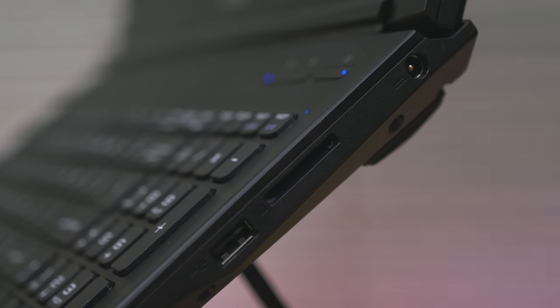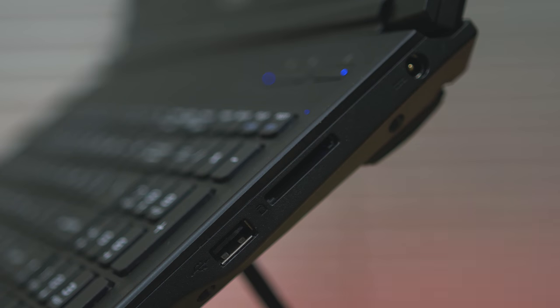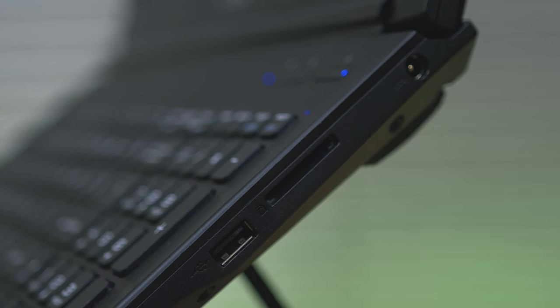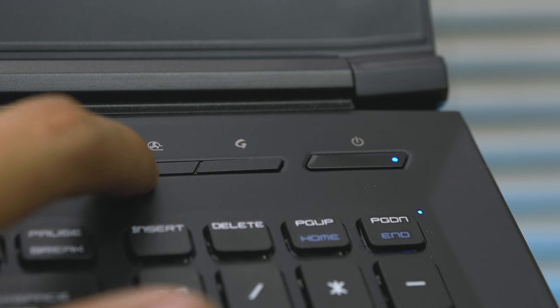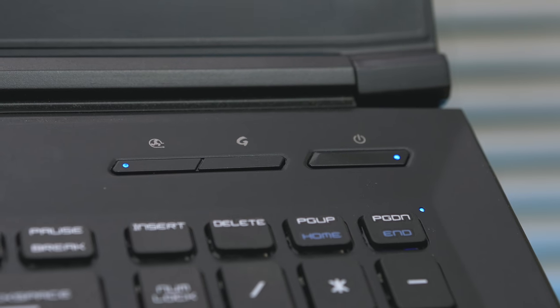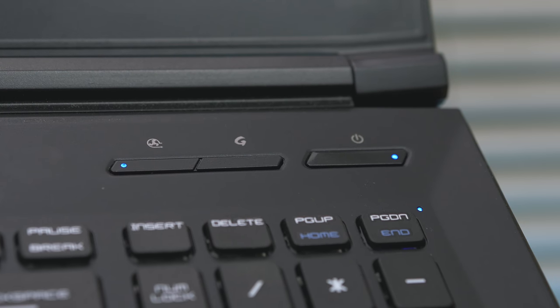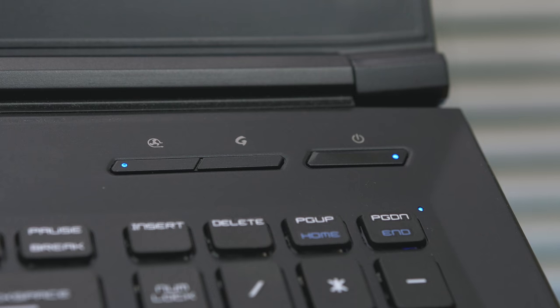While on the other side is a USB 2.0, SD card slot and the power adapter port. And inside, we can still see the cooler booster fan button, dragon center, and power button.